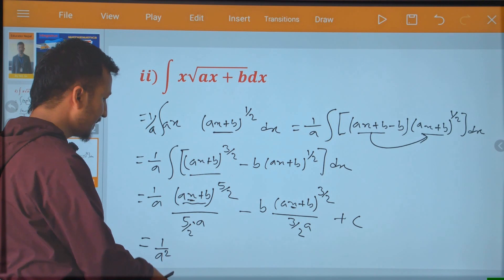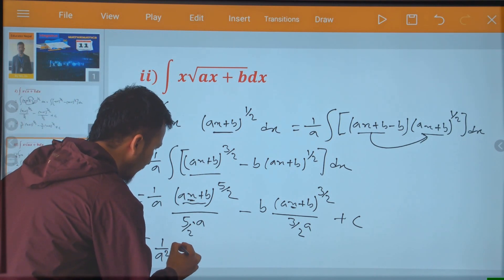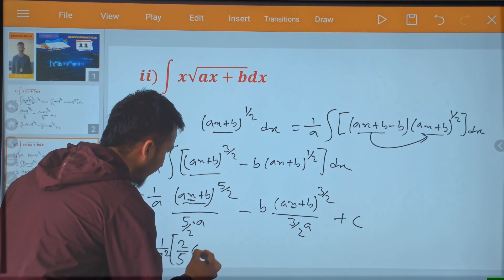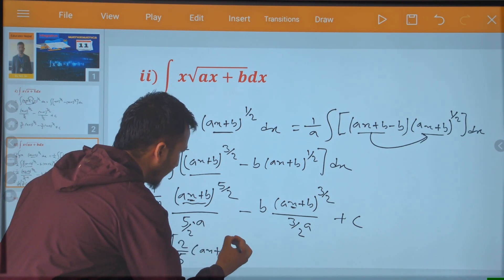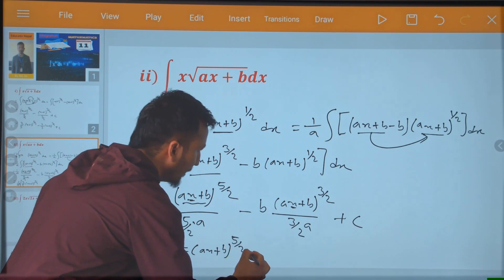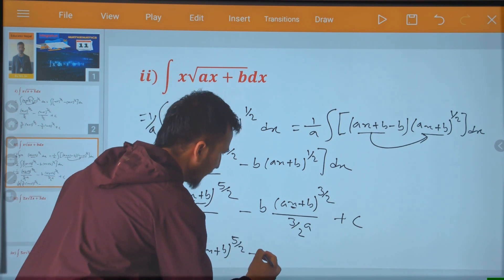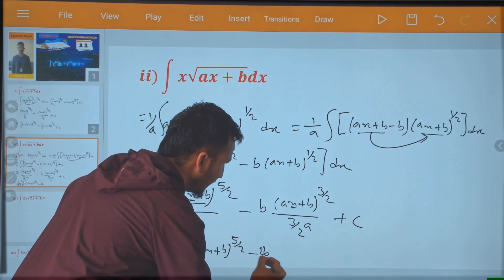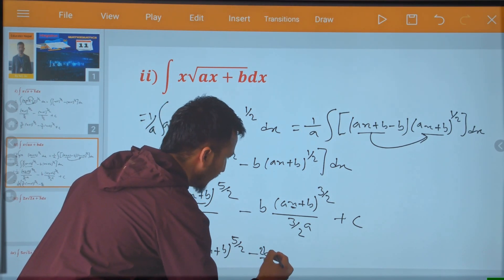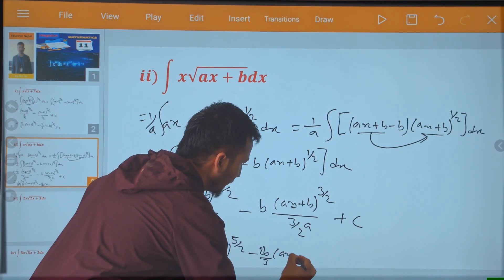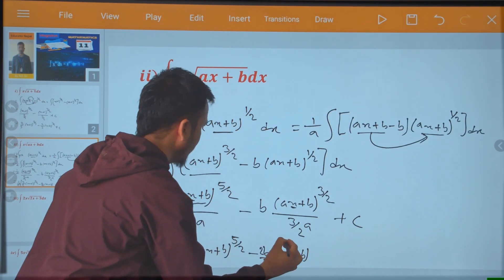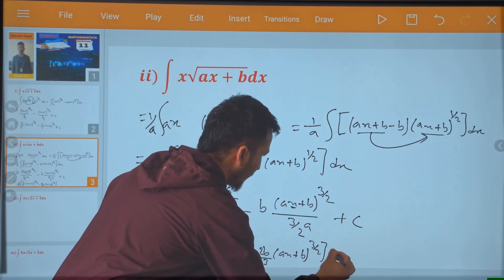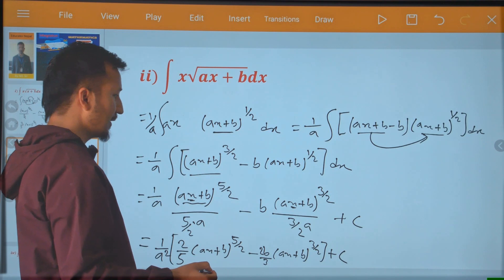1 by a squared, 2 by 5 ax plus b to power 5 by 2, minus 2b by 3, ax plus b to power 3 by 2, plus c.